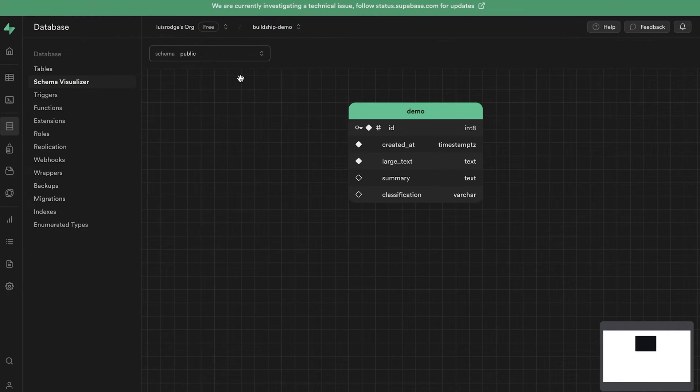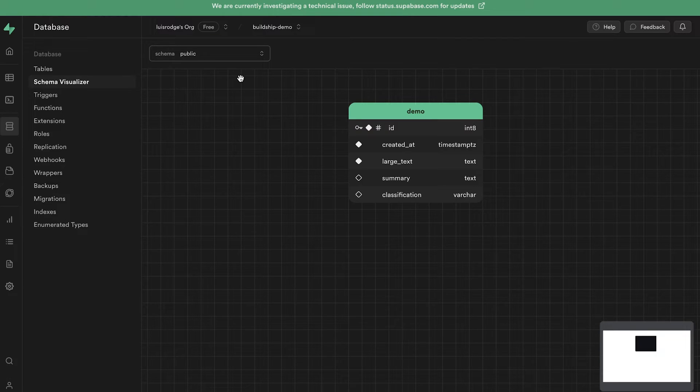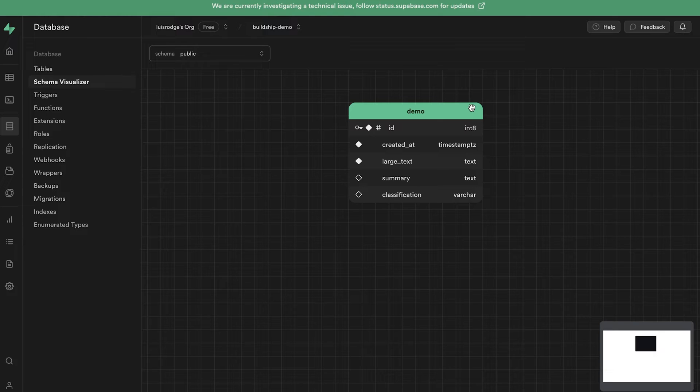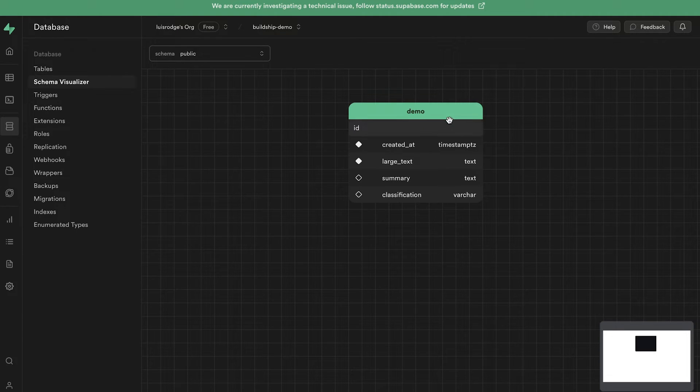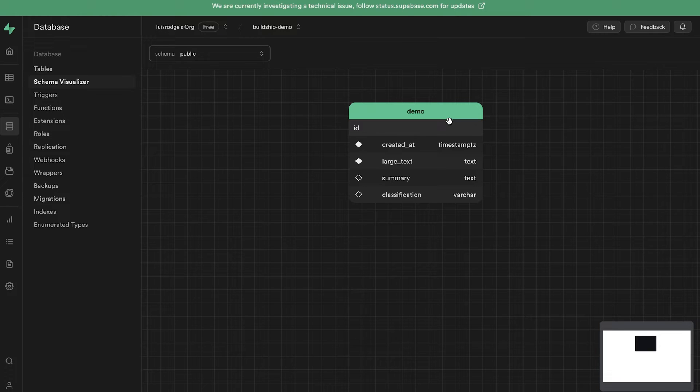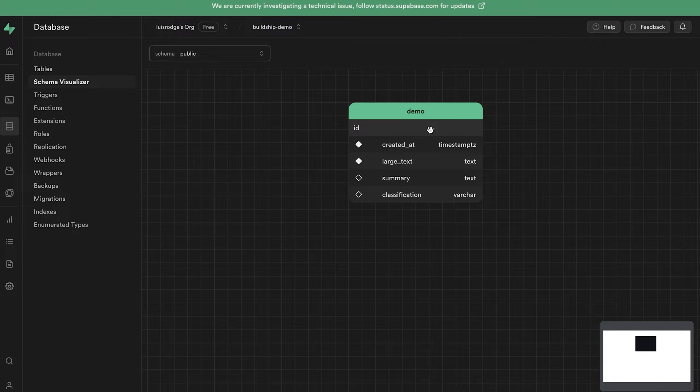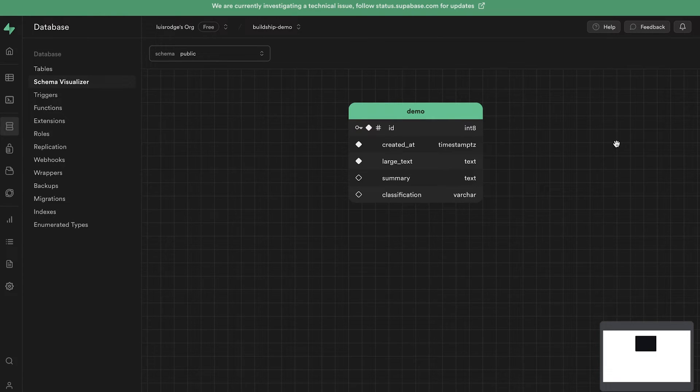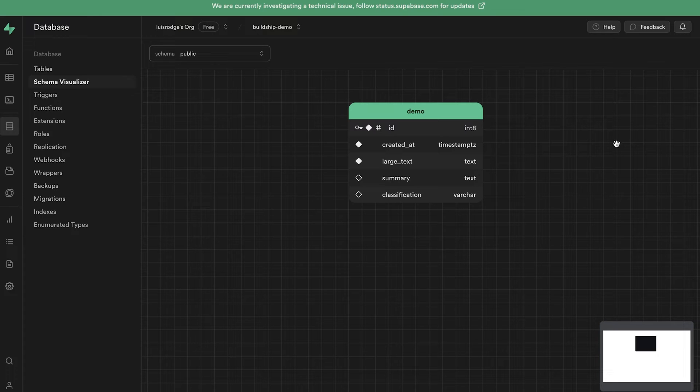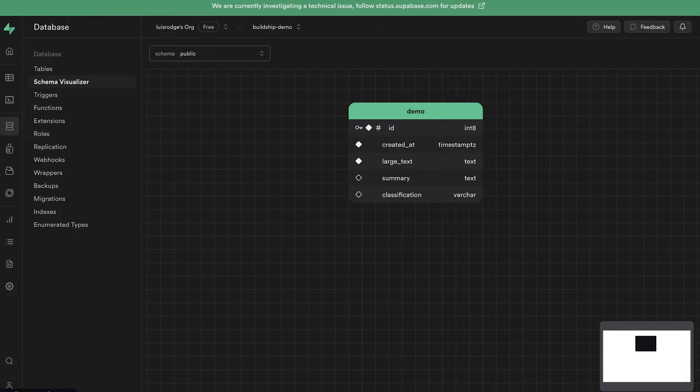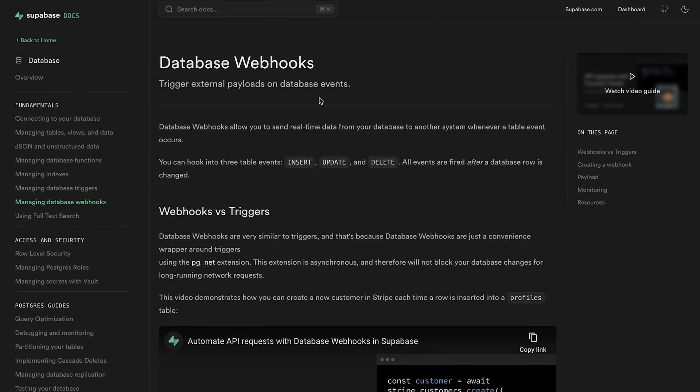In this video, we'll create a workflow that will be triggered whenever a new row is inserted into a Supabase table. We have a demo Supabase table ready for this purpose. And our ultimate objective is to trigger a BuildShip workflow to summarize and classify the large text content. And upon doing so, we'll update the row with these values. First, we'll create our workflow and then we'll start up the integration with Supabase via its database webhooks feature.